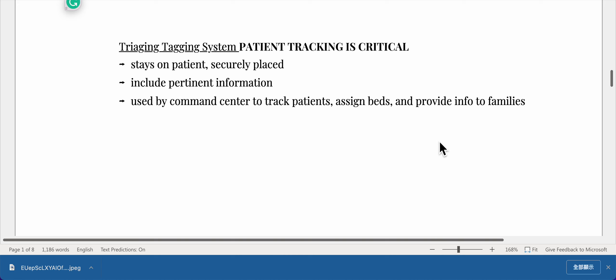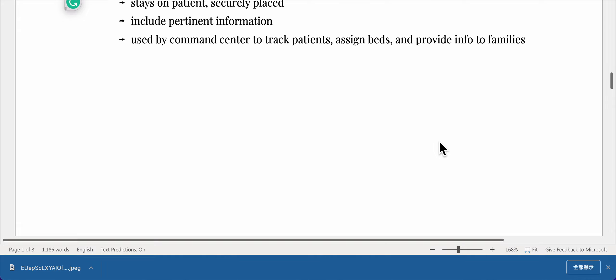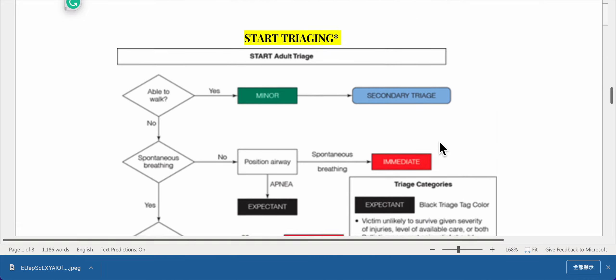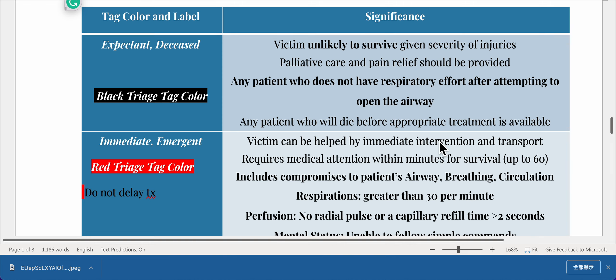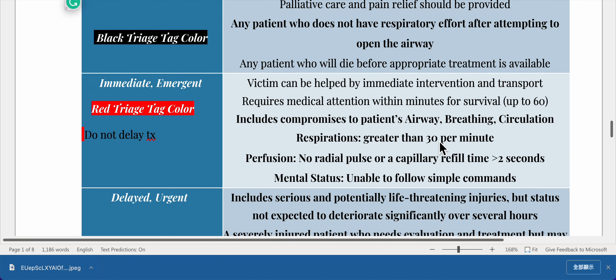The triaging tagging system: patient tracking is critical. Tags stay on the patient securely, include pertinent information, and are used by the command center to track patients, assign beds, and provide information to families. Regarding tag colors and labels: black triage tag — expectant/deceased — indicates a victim unlikely to survive given the severity of injuries. Palliative care and pain relief should be provided. This includes any patient who does not have respiratory effort after attempting to open the airway.